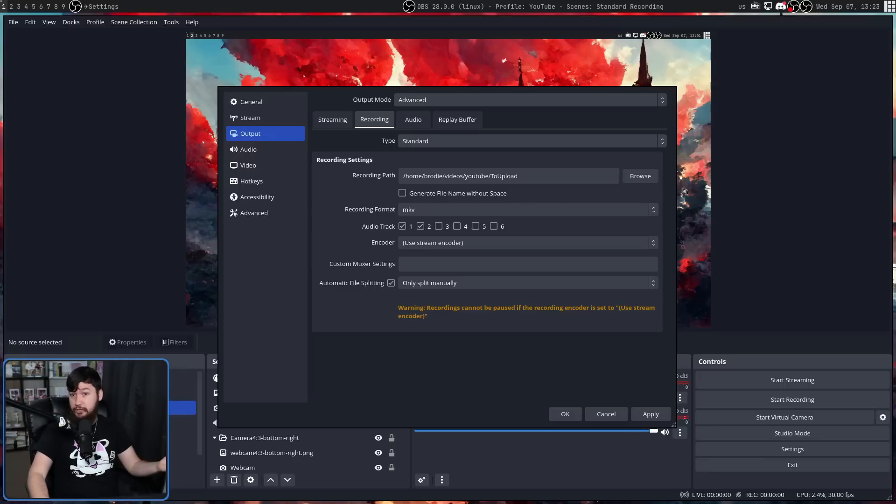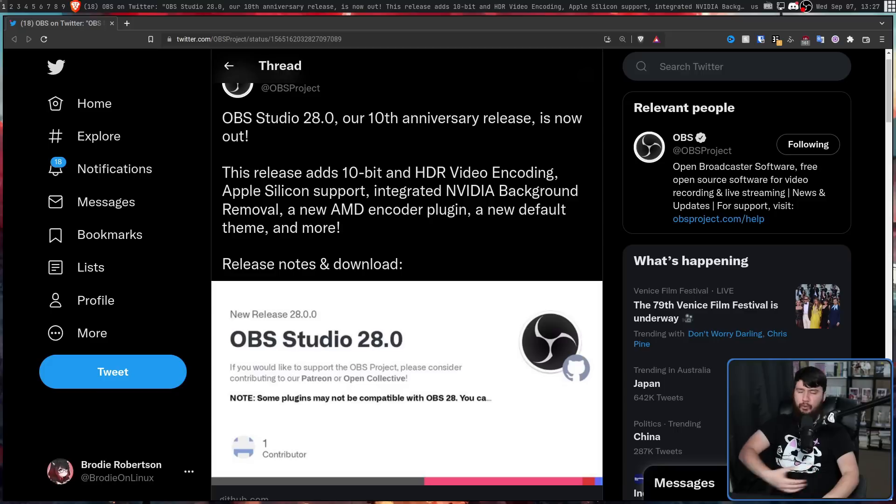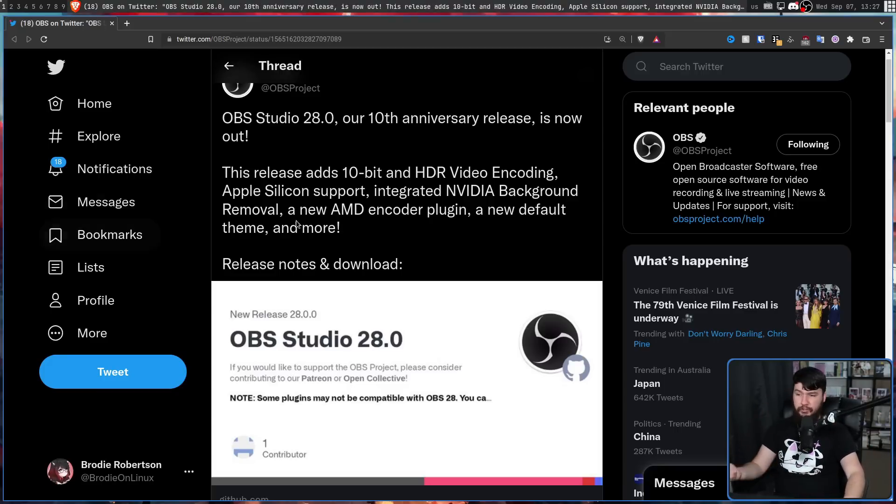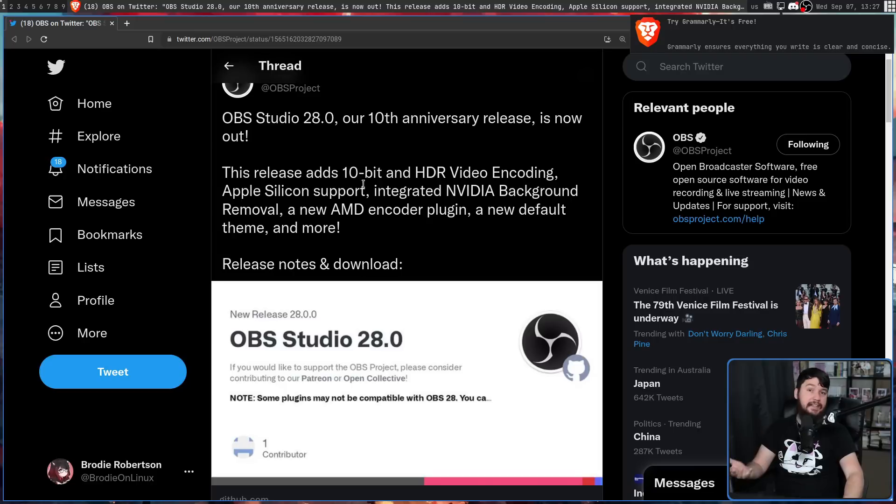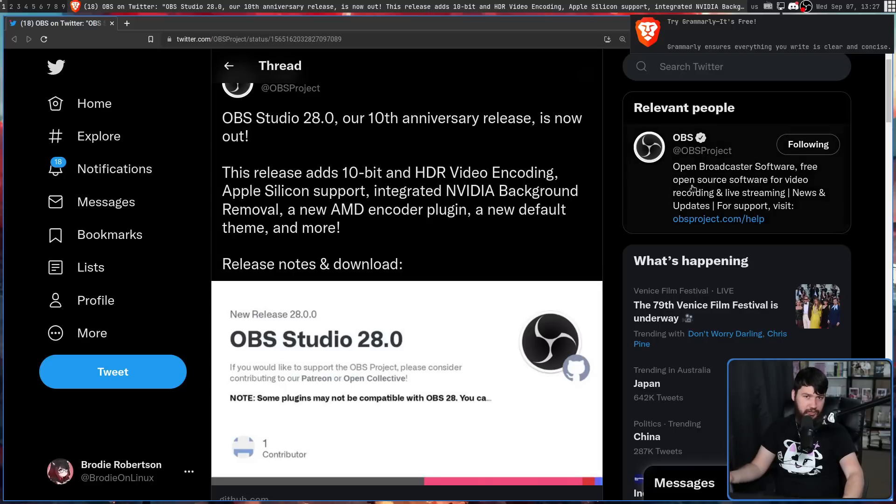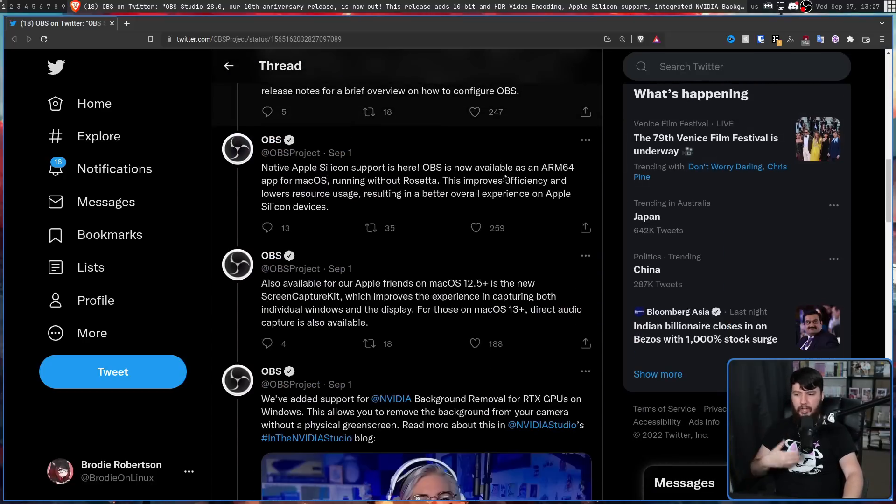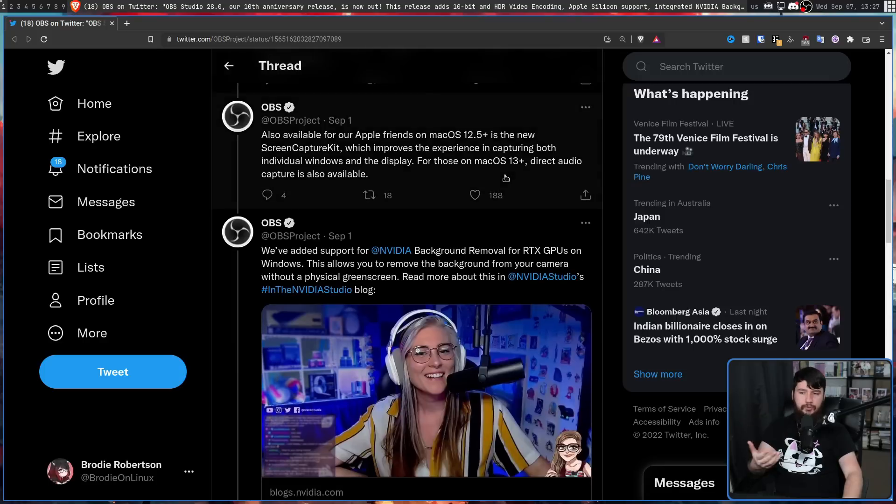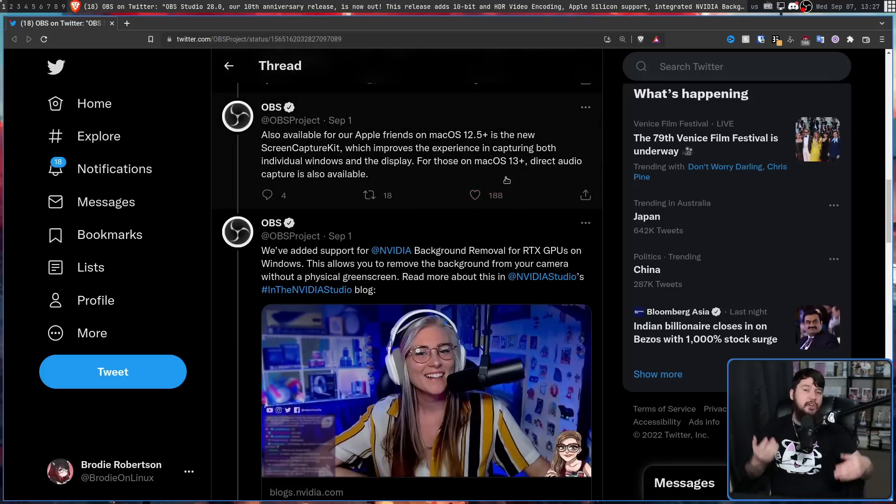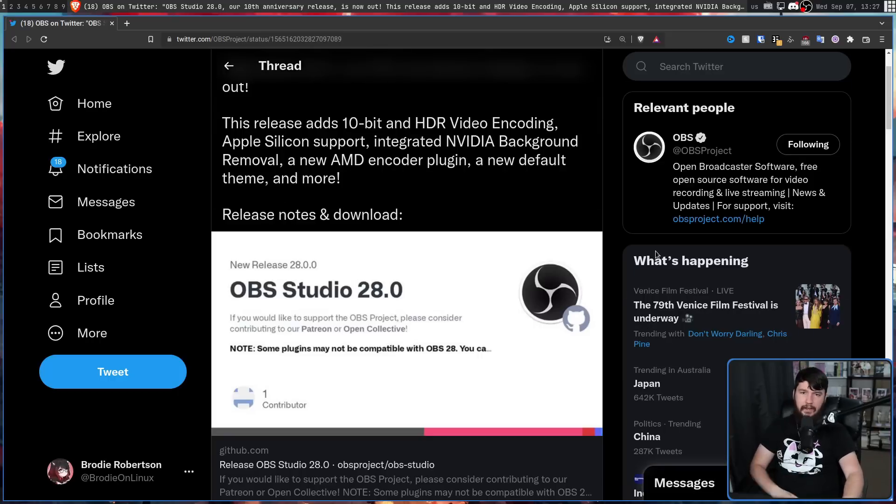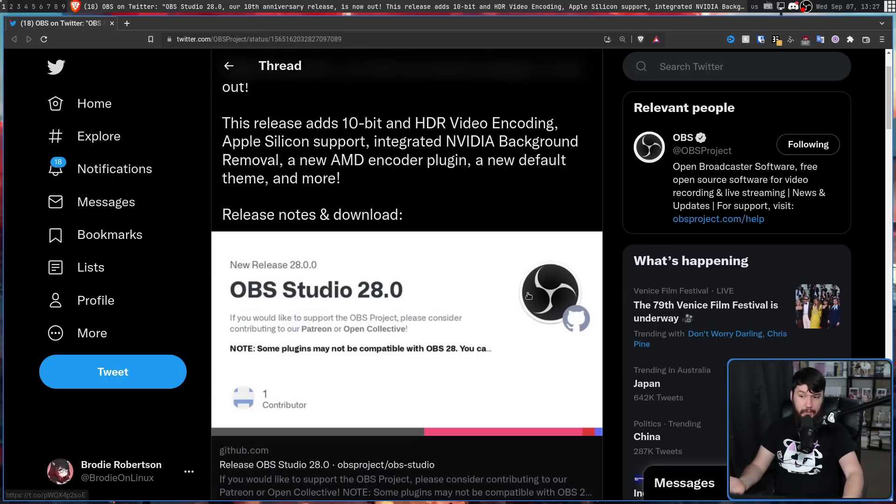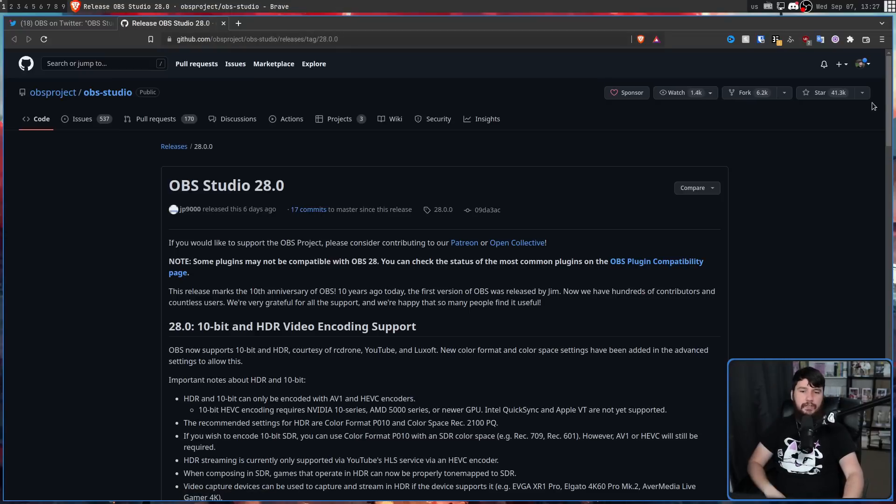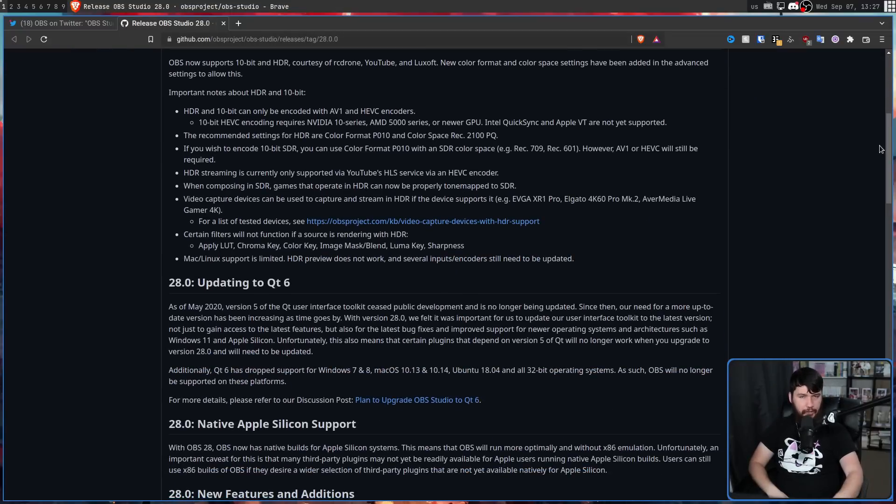But all of this is just what I'm personally happy to see. It's by no means everything that is changing. For example, there's now native Apple Silicon support. If you've got an NVIDIA card on Windows, you can now use NVIDIA's background removal tool to remove your background without using a green screen. And there's a bunch of other great things that have changed that I'll leave linked in the description down below if you want to read the patch notes for yourself.